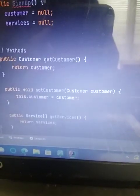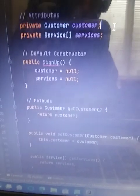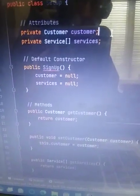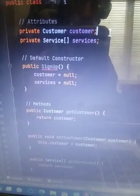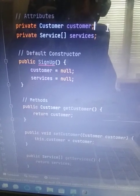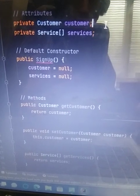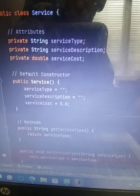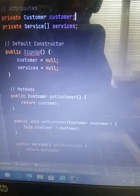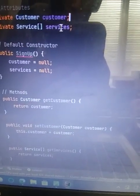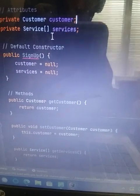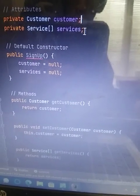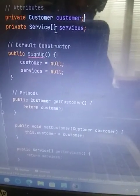And then in public class signup, I did attributes private customer, customer, and private service. I did services, just like all the other ones, except I did plural services, and with service as an array.